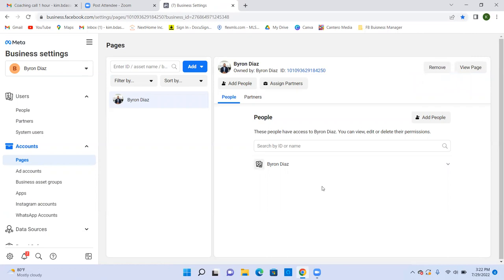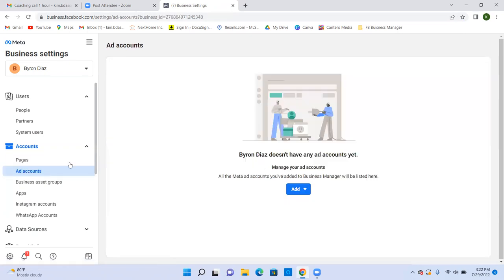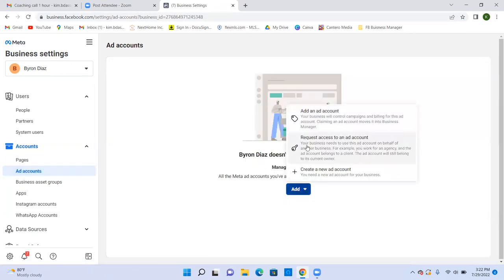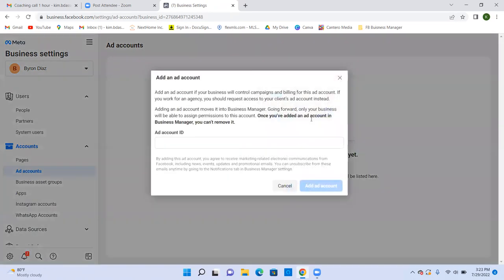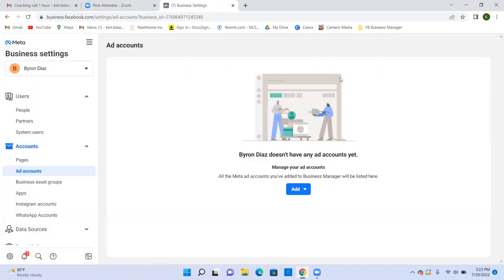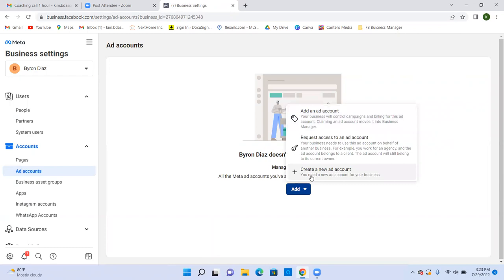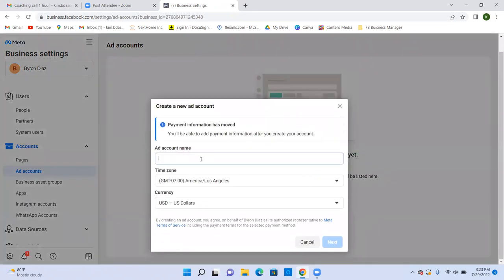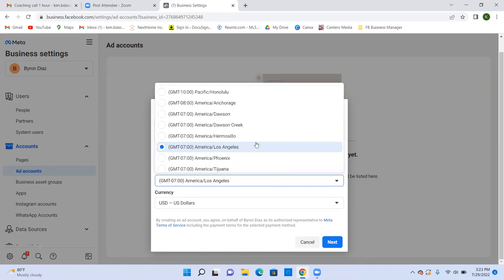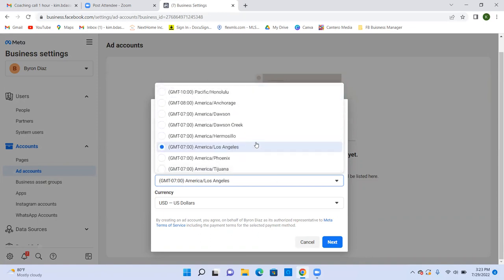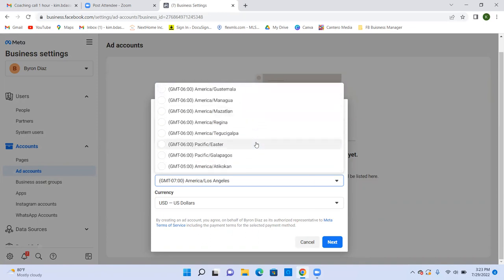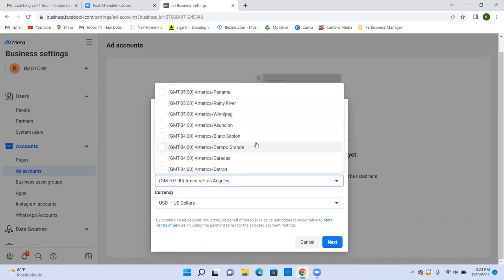Now go down the left-hand side and click on Ad Account. We're going to create an ad account. An ad account is really the credit card that Facebook charges for the ads. Go ahead and click it again and simply choose 'Create a New Ad Account.' Give it an ad account name — use the same name for everything, so Realtor Byron D. Time zone doesn't really matter much; it's just based on when your ad will go live or end.